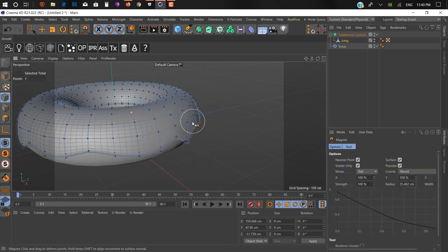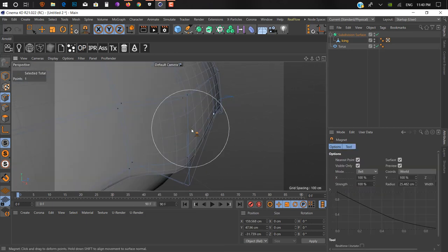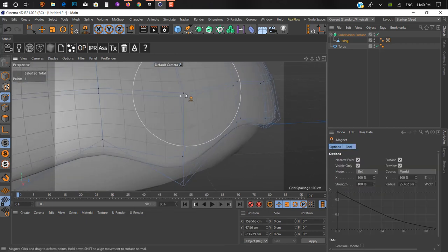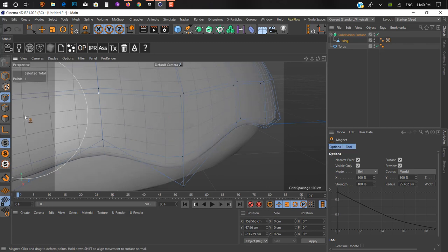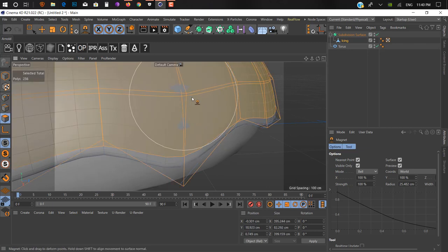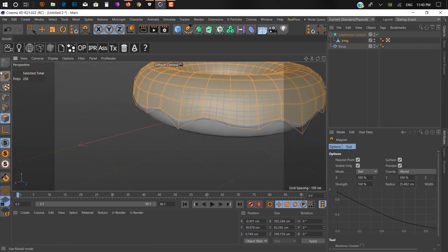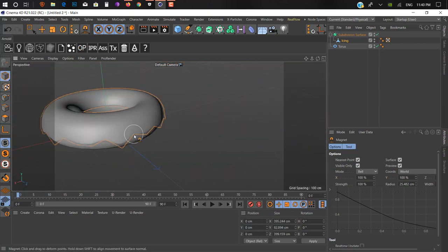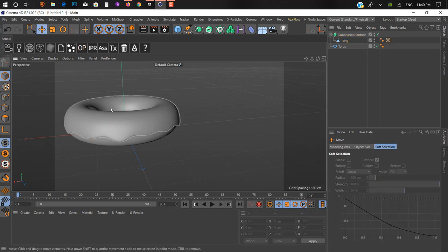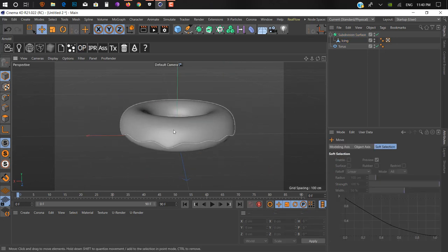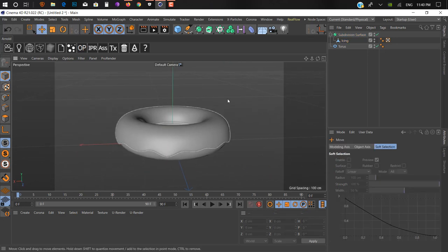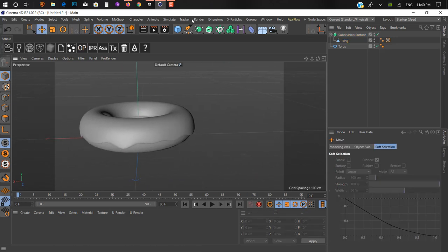Next thing, we make it look better by adding a subdivision surface. It's looking really nice. You can work on it more but I'm just showing you the basics. We need to fix some intersection here.